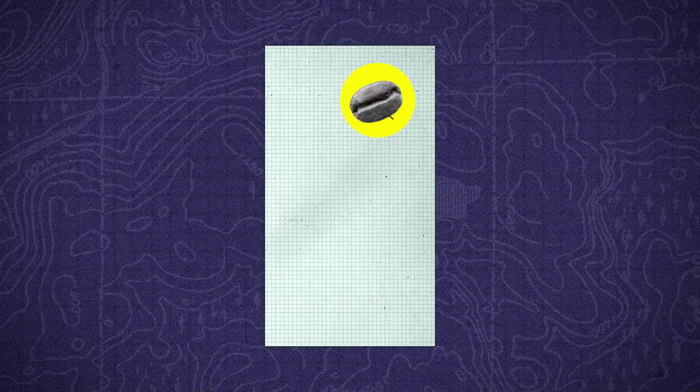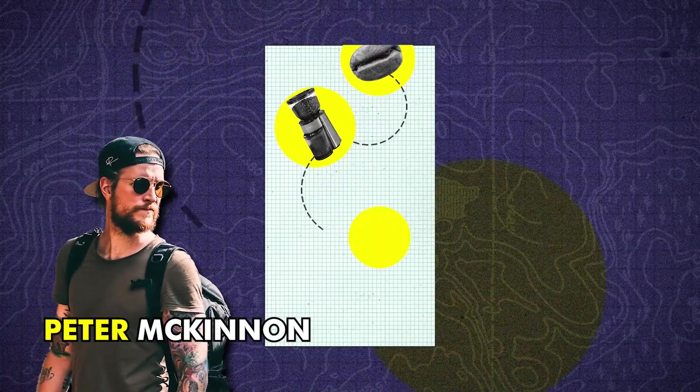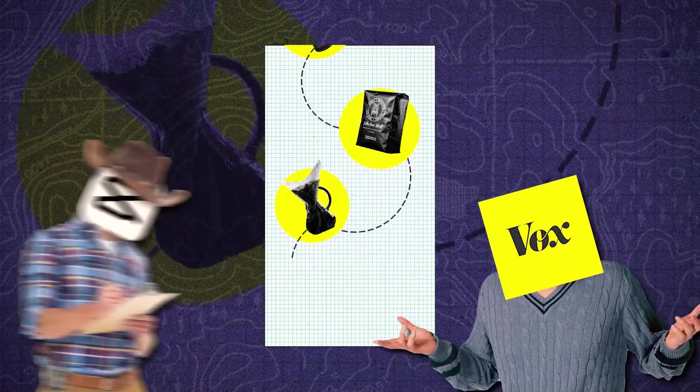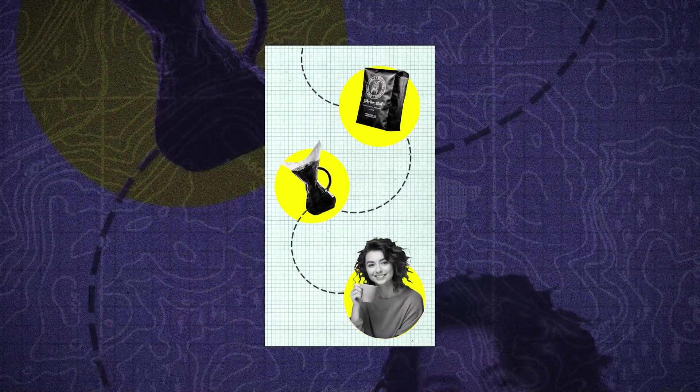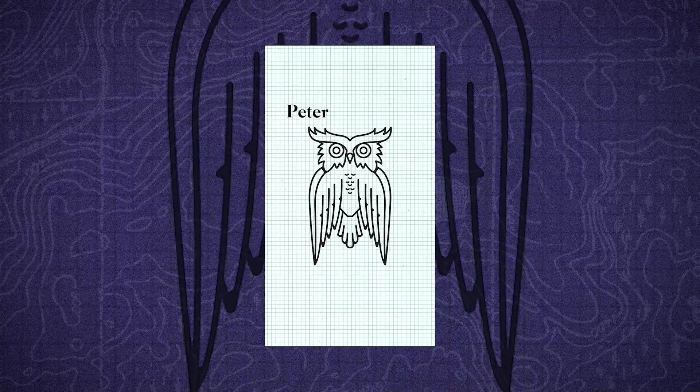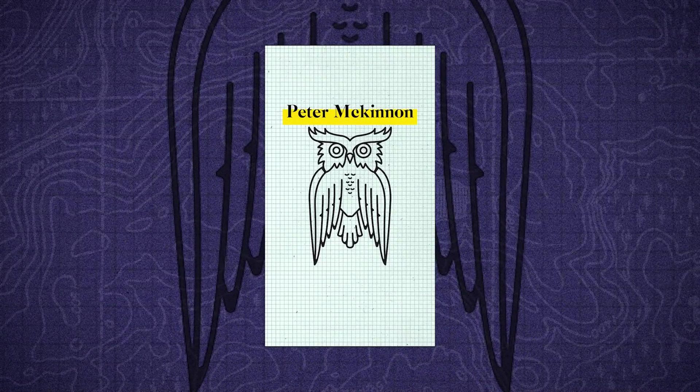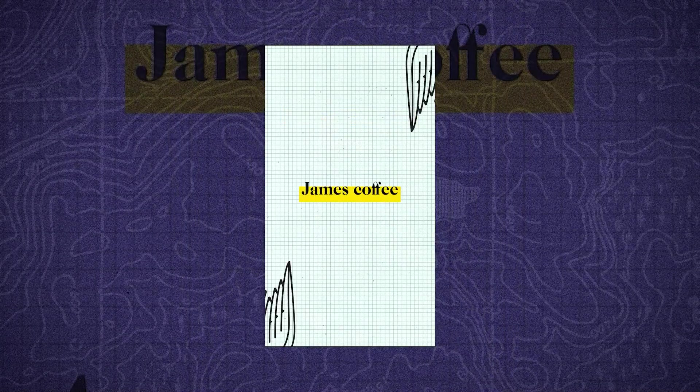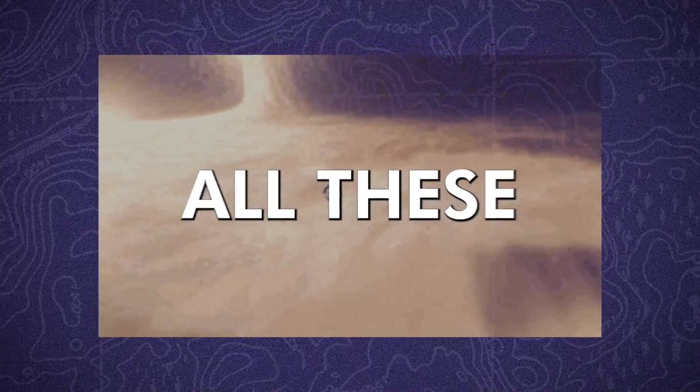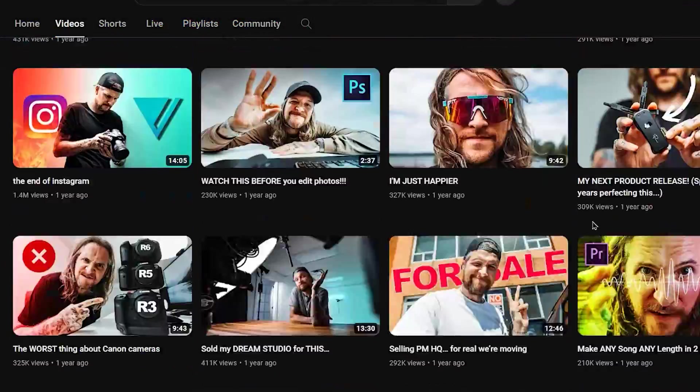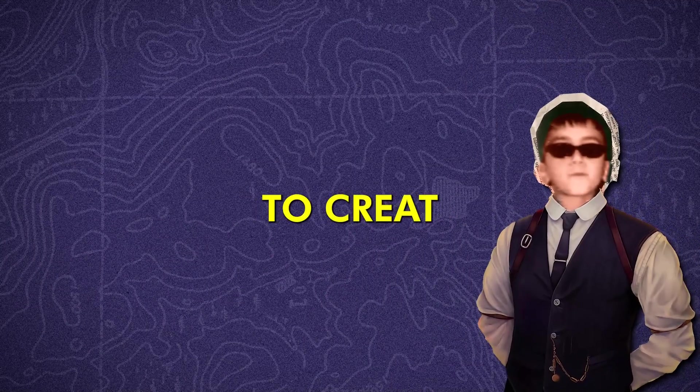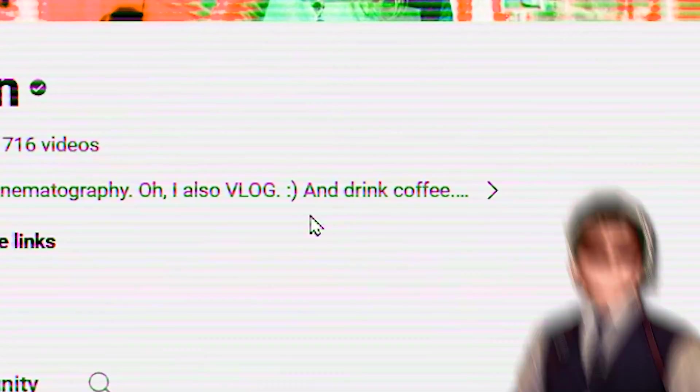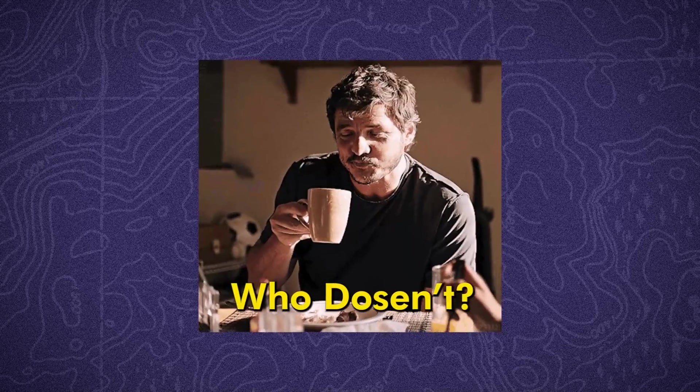In this video, we want to create this InfoMotion graphics for Peter McKinnon by using Vox style and CapCut. And after all these years, he shared a lot of experience and good memories. I decided to create this short video for him because I know he loves coffee so much. Who doesn't?